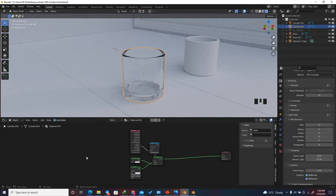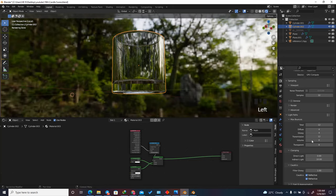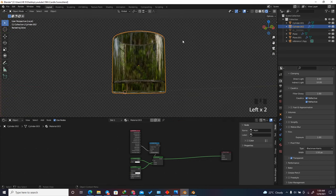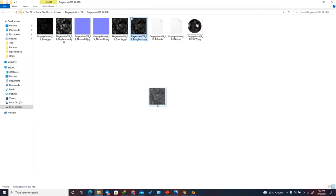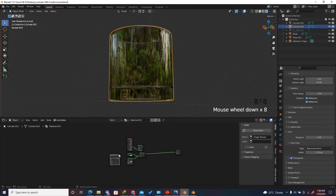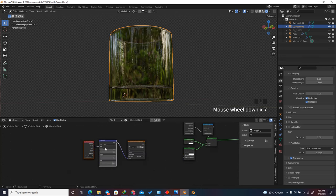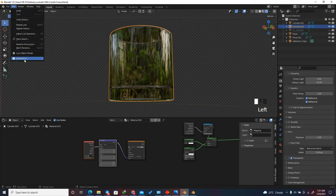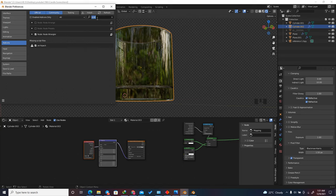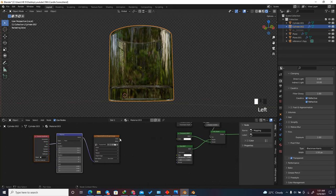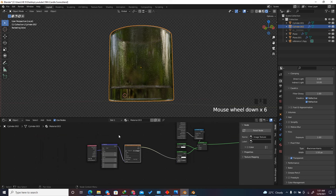Now we need to add surface imperfections to make the glass look more realistic. Type slash on the numpad to isolate the glass. I'm going to drag and drop a roughness map — this texture is from mbncg.com, linked in the description. Press Ctrl+T to add the mapping node. If this doesn't work, go to Edit > Preferences > Add-ons and enable Node Wrangler, then save preferences.